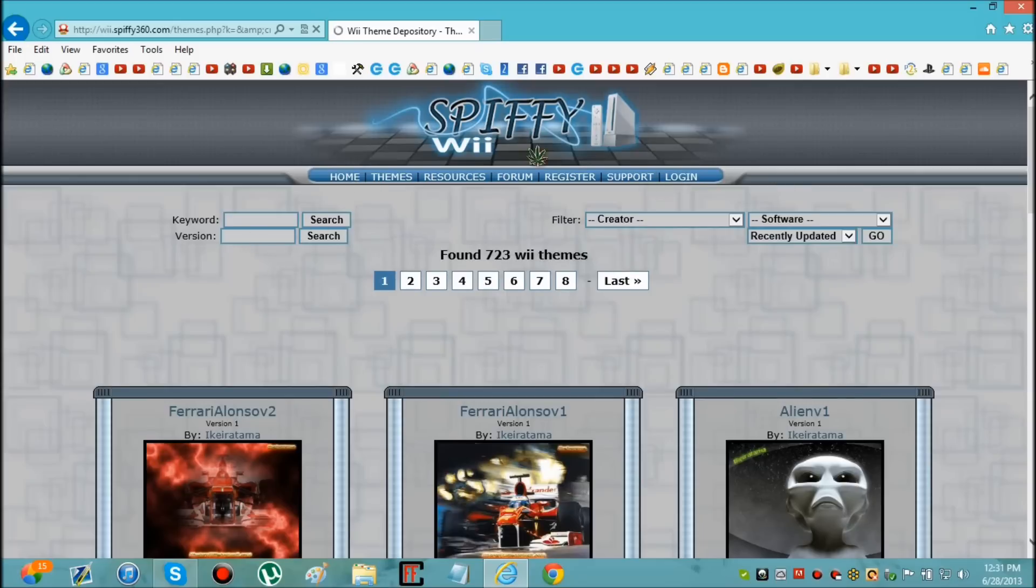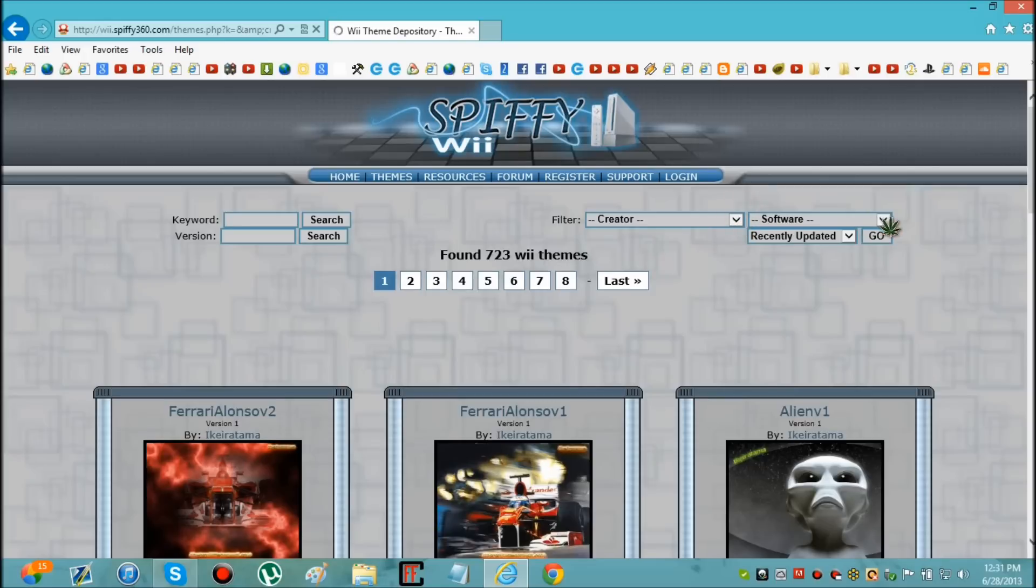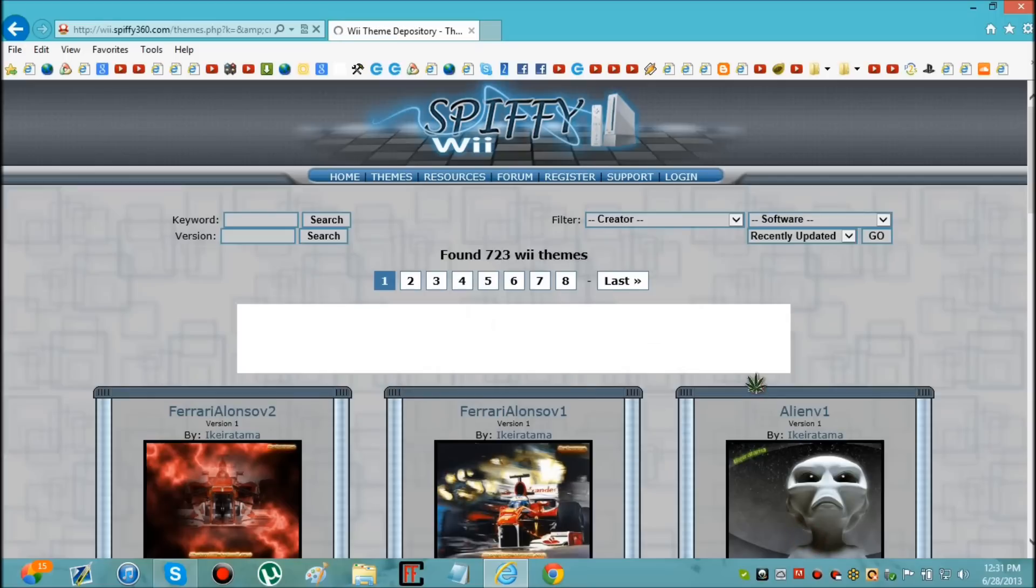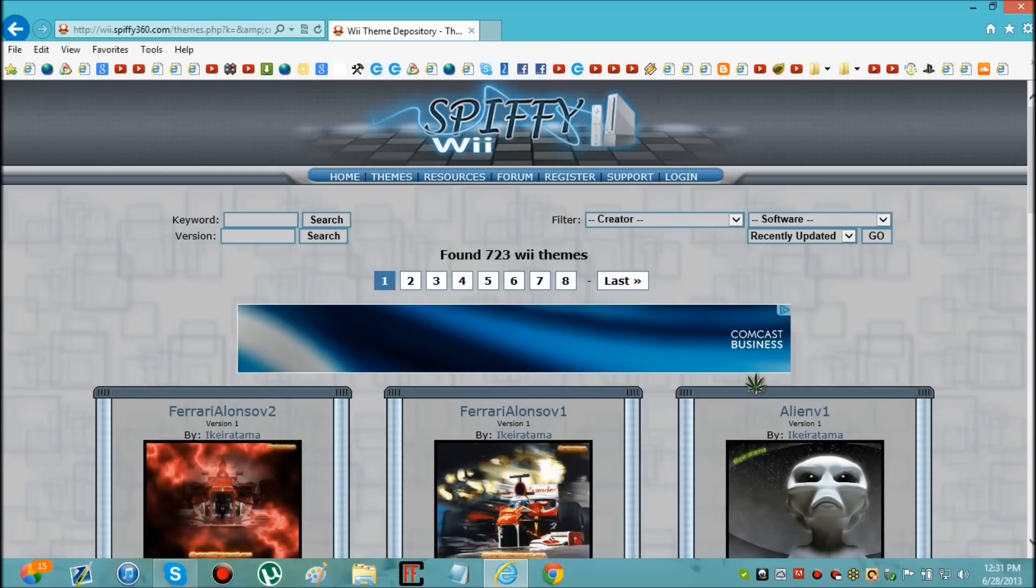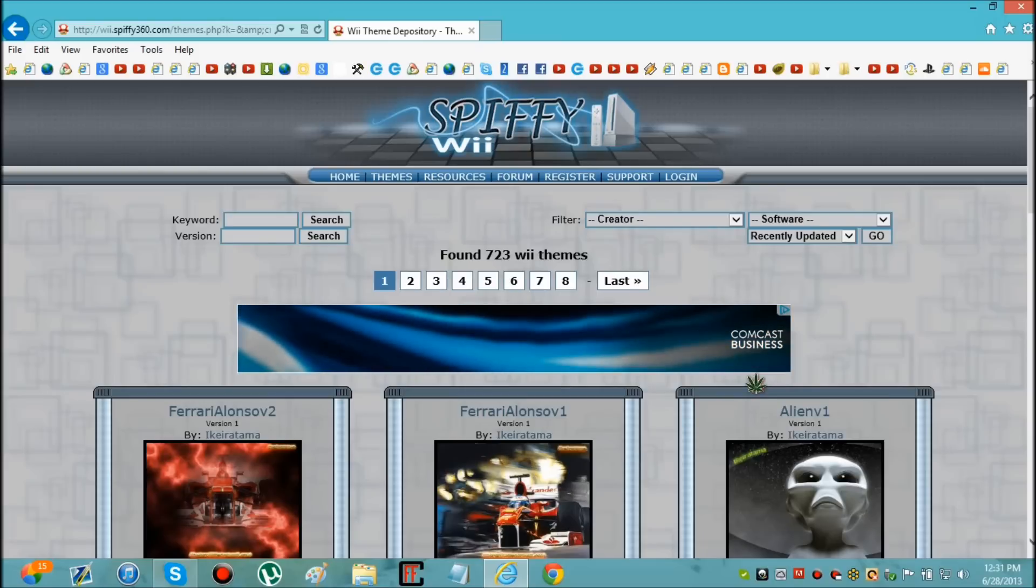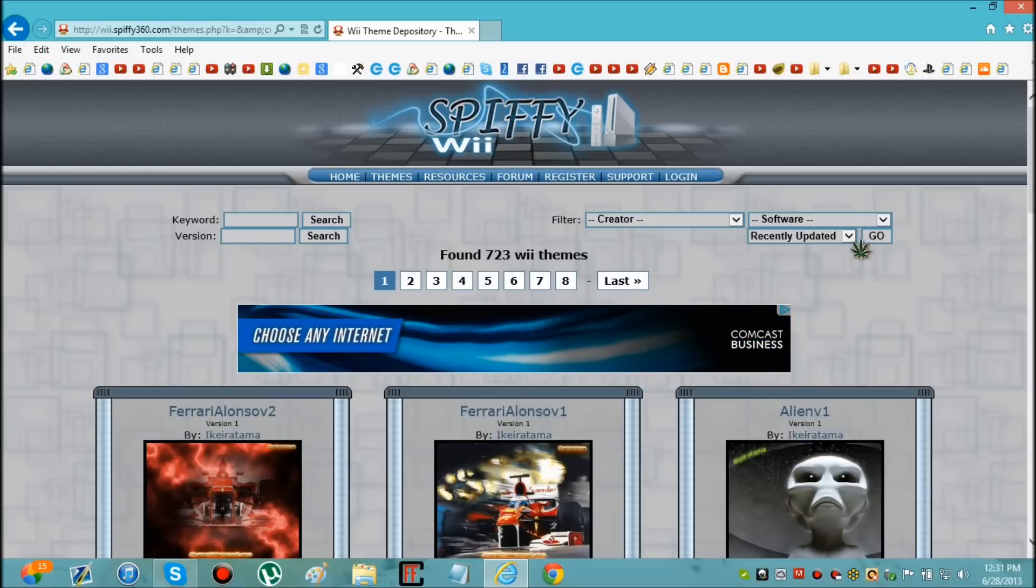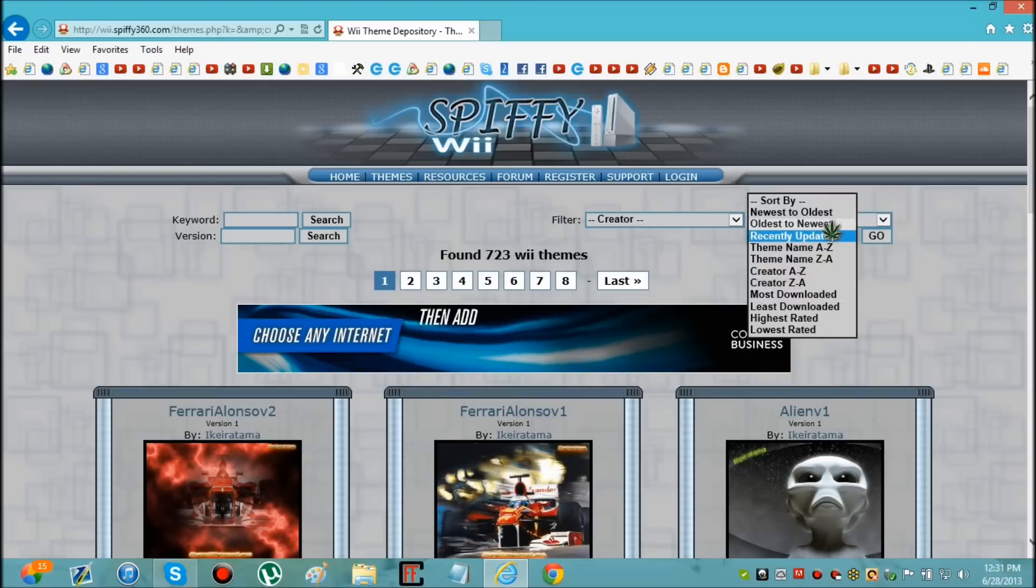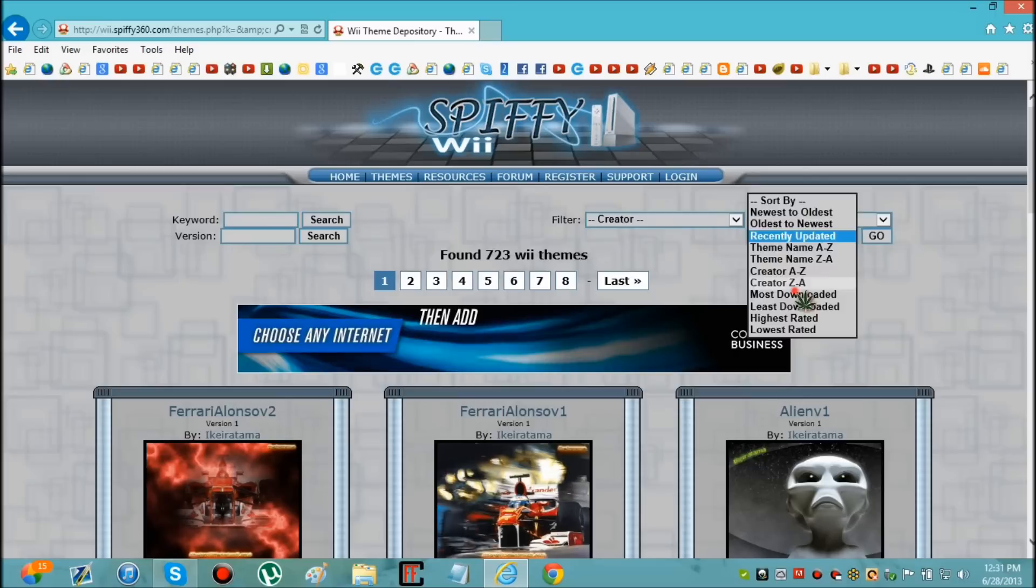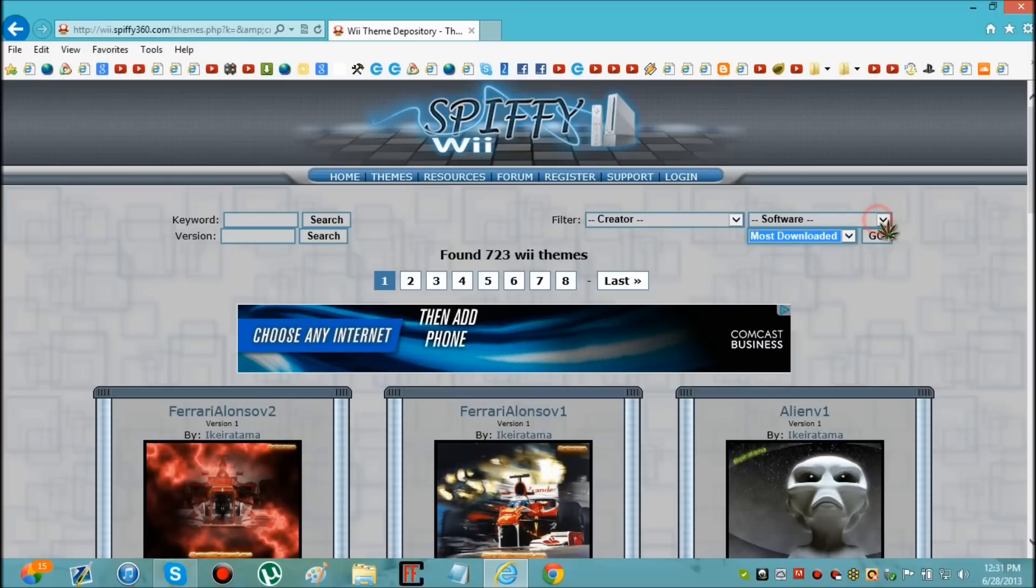Now you can choose any one of these. File creator, you can choose who you want it to be specifically by. You can choose what software, like the homebrew channel, USB loader GX and other things like that. You can choose by how it was uploaded, like if it was recent or very close and all that. So I'm just going to do most downloaded and I'm going to choose software.